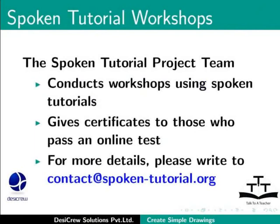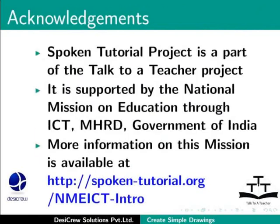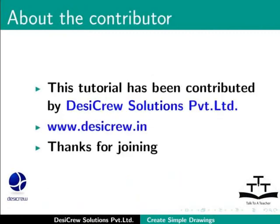The spoken tutorial project is a part of the Talk to a Teacher project. It is supported by the National Mission on Education through ICT-MHRD Government of India. More information on this mission is available at spoken-tutorial.org. This tutorial has been contributed by DesiCruz Solutions Pvt Ltd. Thanks for joining.